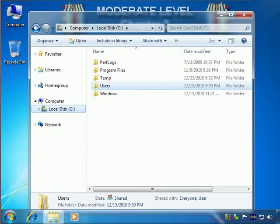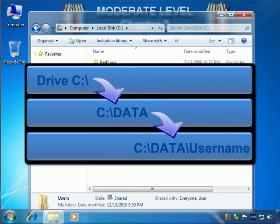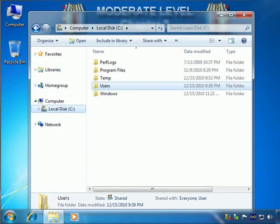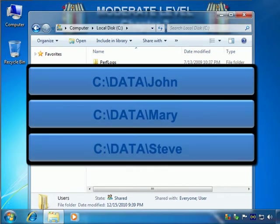The best solution to resolve most of this confusion and to ensure that you can always locate, secure, and properly backup all the personal information stored on your PC is to create a special area for all of your important data files. This can easily be done by simply creating a new directory tree structure on your drive C specifically and only for your personal data. Only your documents, photos, videos, and other important files should be saved in these locations. Since there are probably multiple people that use your PC, you should plan for that up front and create these directories accordingly.